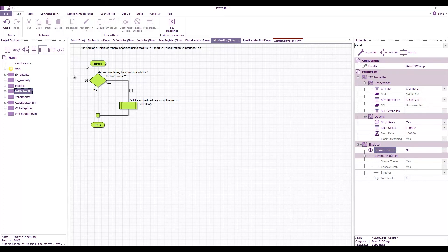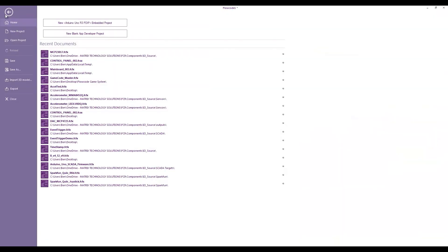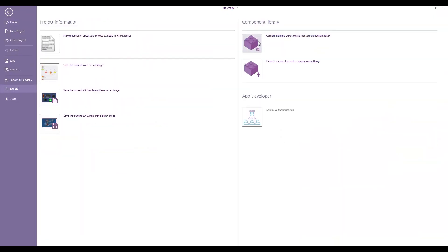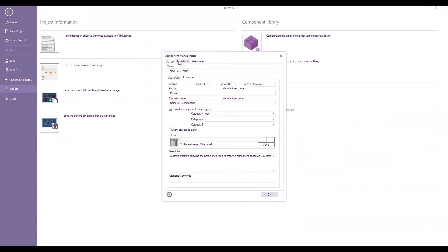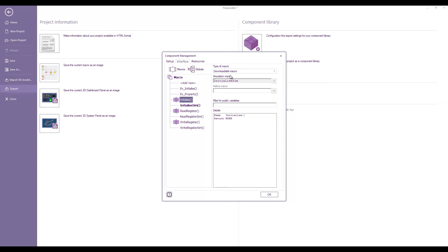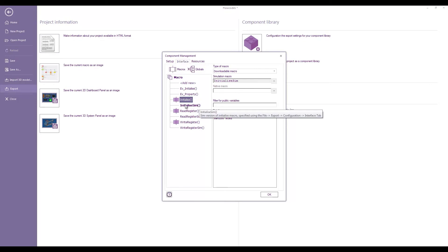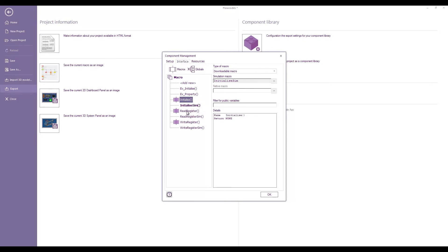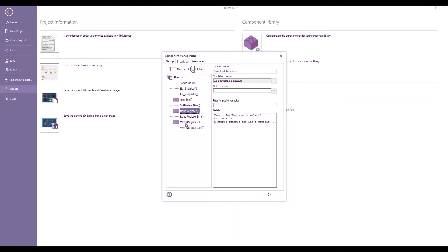The way the simulation override works is in file export configuration. If I click on interface, you can see that the initialize macros here and it's a downloadable macro, but if we're simulating it, then we actually call instead the initialize sim macro. So this is the embedded one that gets downloaded to our hardware and this is the one that overrides it for the simulation. You can see the same happens for the read register and the write register. We have simulation overrides.